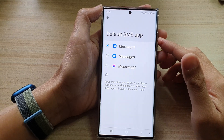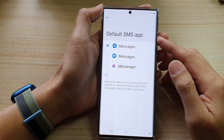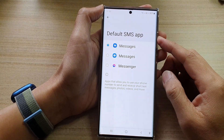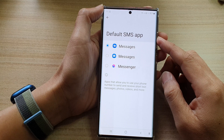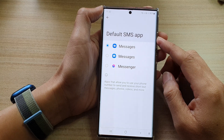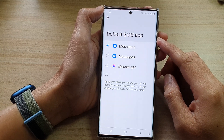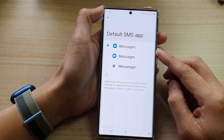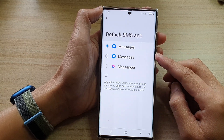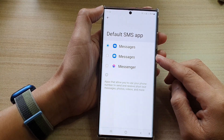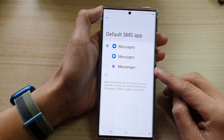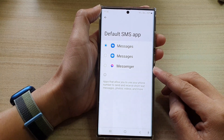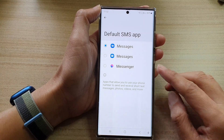Hey guys, in this video we're going to take a look at how you can set the default SMS app to Samsung or Google Messages or Facebook Messenger on the Samsung Galaxy S22 series.